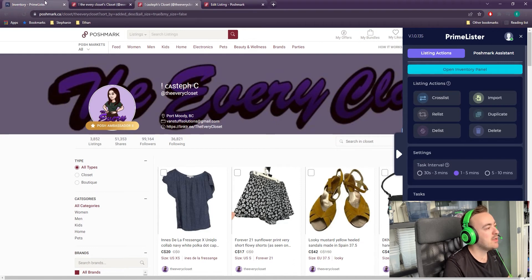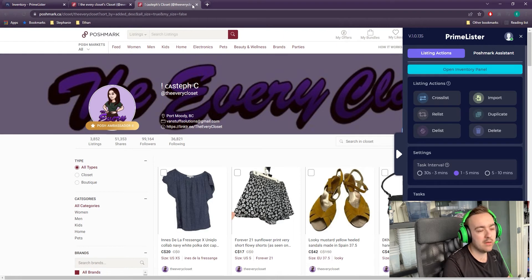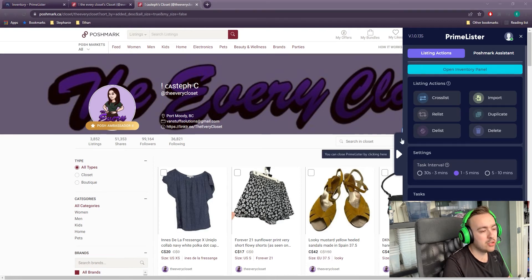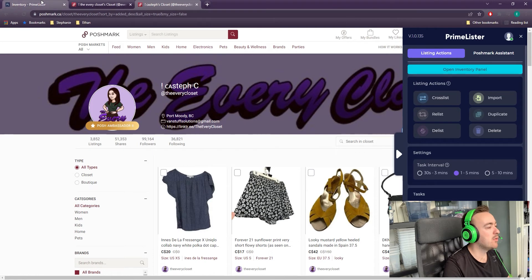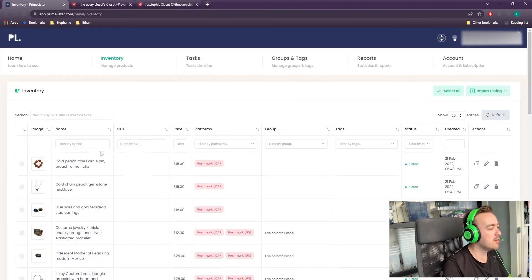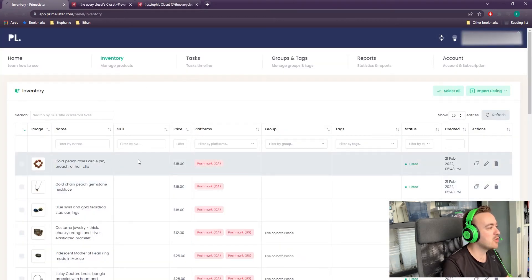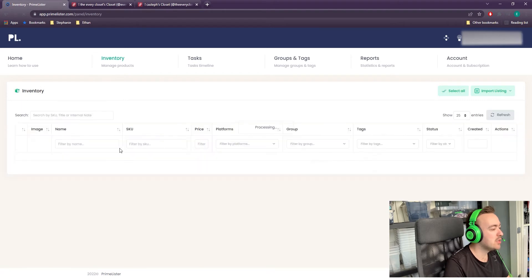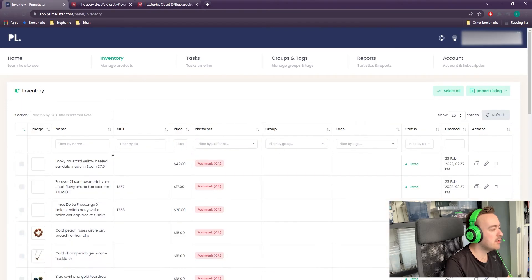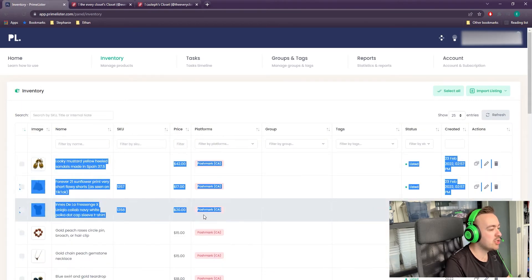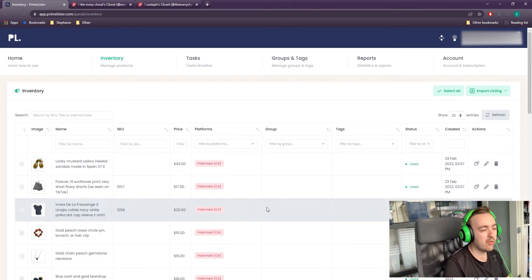Here you can see the three tabs I have open: Primelister, Poshmark US, and Poshmark Canada. Those have now been imported. So when I go over here to Primelister and refresh the page, you'll see at the very top those three items I just imported are now there.